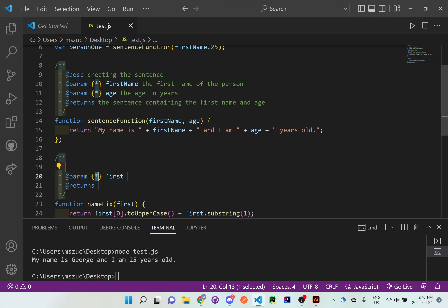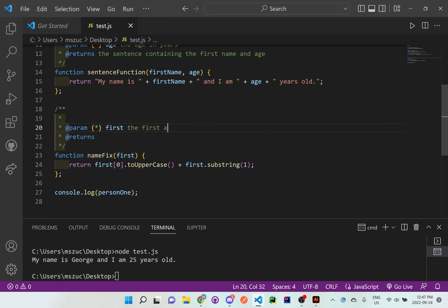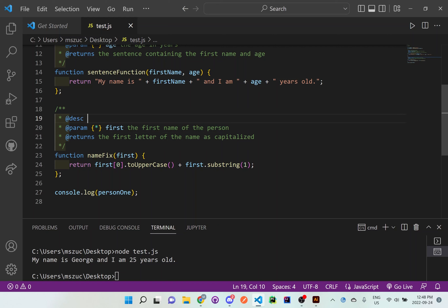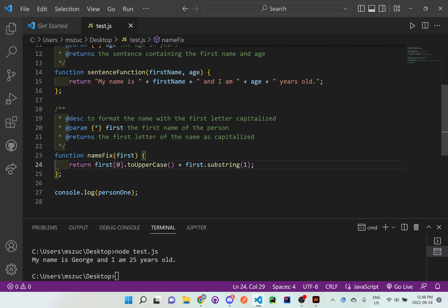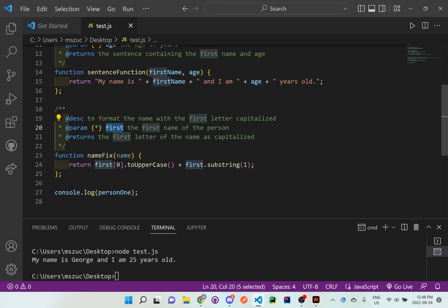Let's add documentation for nameFix as well. Using the same format, the parameter is 'first' — the first name of the person. And it returns the first letter of the name as capitalized. The description would be: 'To format the name with the first letter capitalized.' A better parameter name might actually be 'name' since the function doesn't have to be limited to just first names.